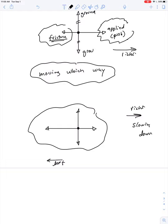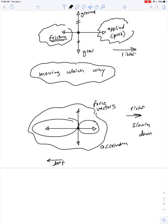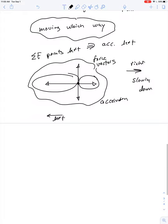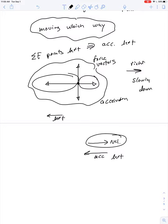That's a big misconception about force vectors. Force vectors show you the direction of the acceleration, not necessarily the direction of motion. If the force to the left is greater than the force to the right, the net force and acceleration point to the left. But it's entirely possible for an object to have a velocity pointing to the right and simultaneously have an acceleration pointing to the left — that just means the object is slowing down as it moves to the right.